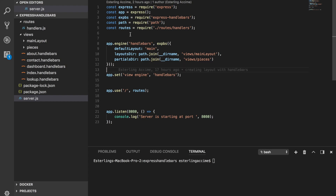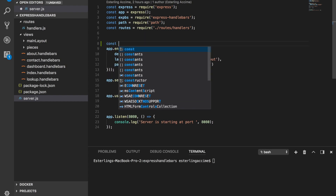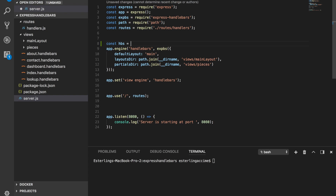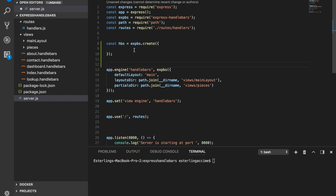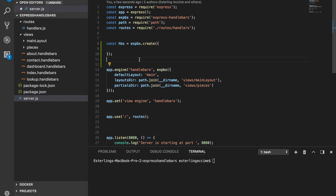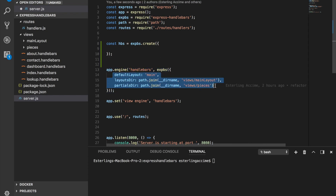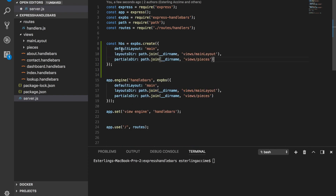We're going to go ahead and create a variable called HBS. We're going to use the Express Handlebars package and use a method called create. This method takes an object itself. We need to take every key-value pair that was inside the HBS whenever we were configuring it previously and copy all of this into the new function.